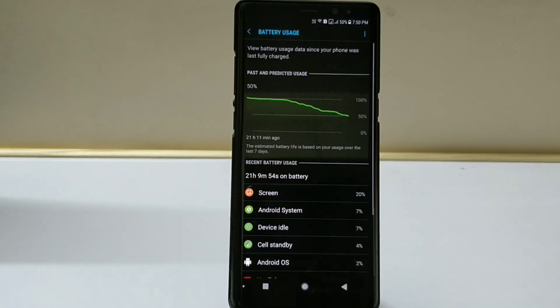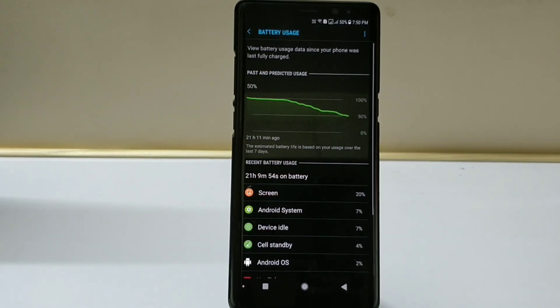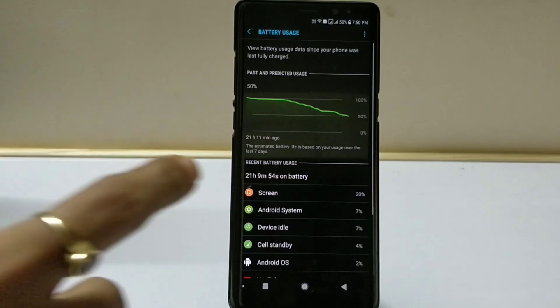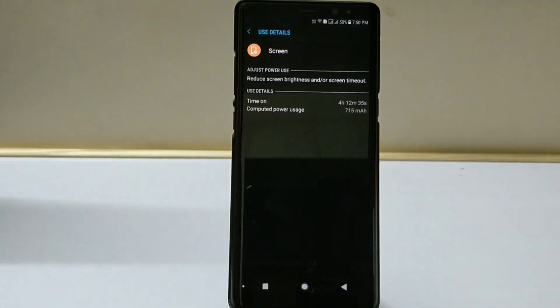Moving down to 50%, I'm able to get 21 hours of battery life and the screen on time I received is 4 hours and 12 minutes.